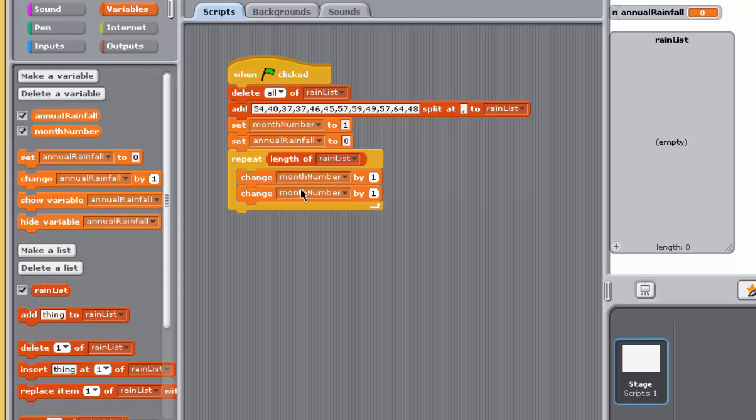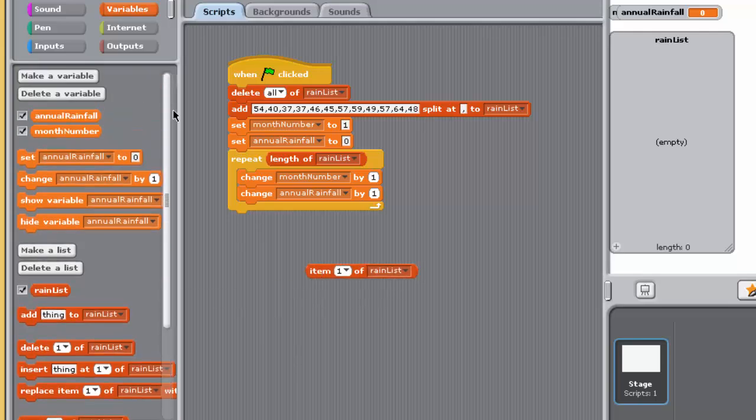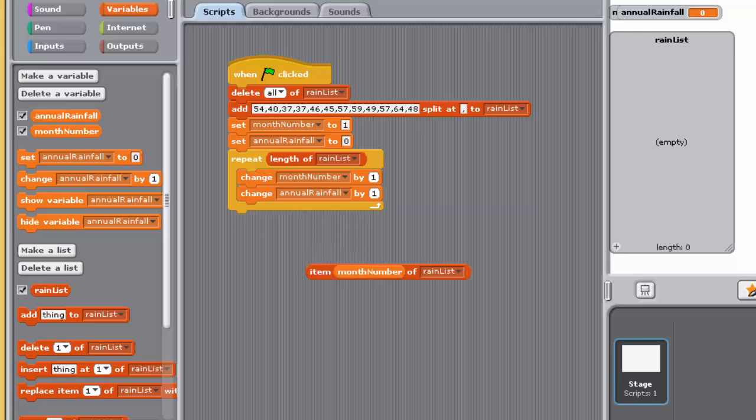Set annual rainfall to the previous value of annual rainfall, plus the value of the current list item, i.e., changed annual rainfall by the value of the current list item.